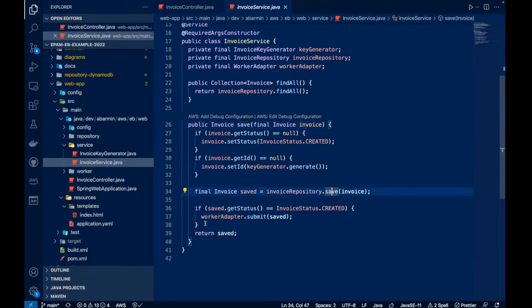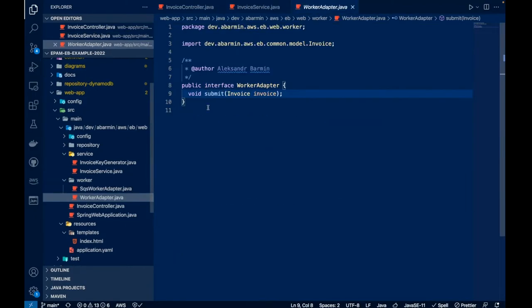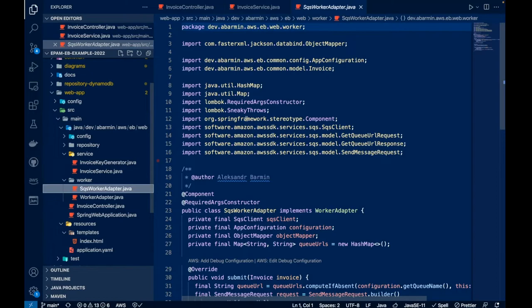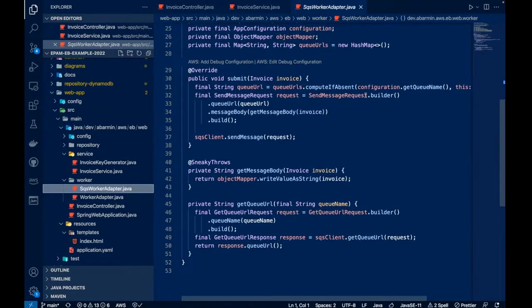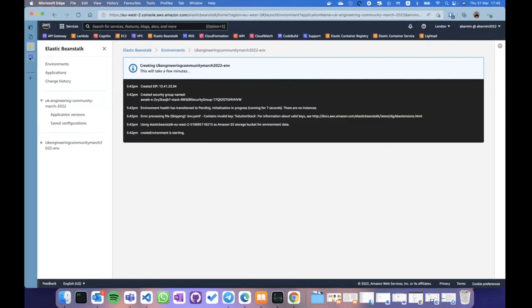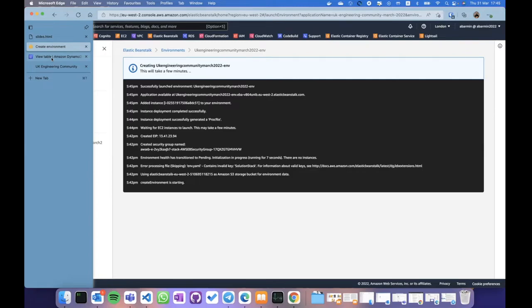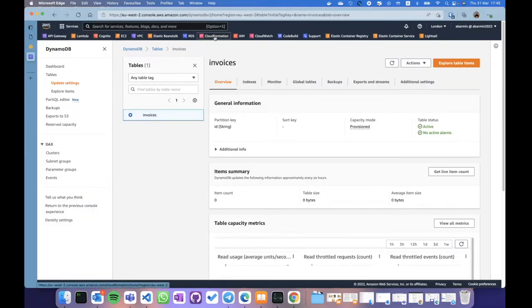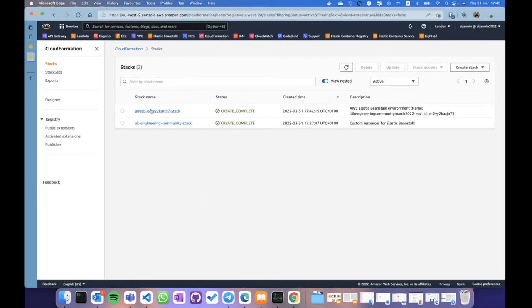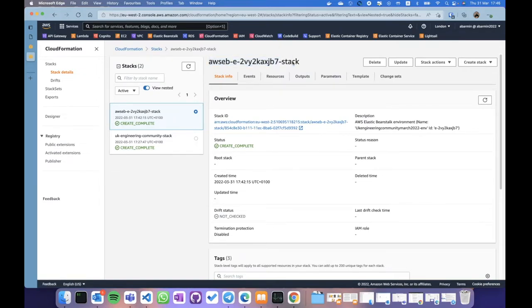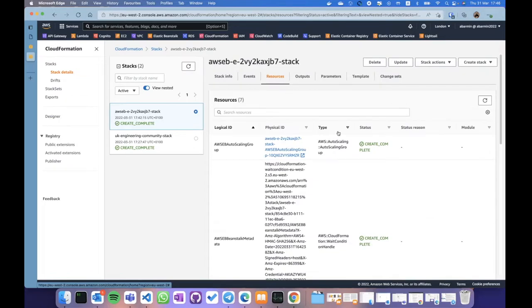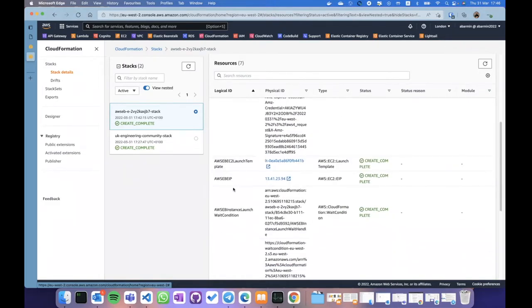What is available in my application? It's a simple Spring application — nothing special. Just a configuration processor to read properties from the application.yaml file: the name of the table, name of the queue. And a simple controller which allows me to create invoices. Under the hood, the invoice service saves it and sends additional parameters and requests to SQS using an SQS adapter which sends messages to the queue.